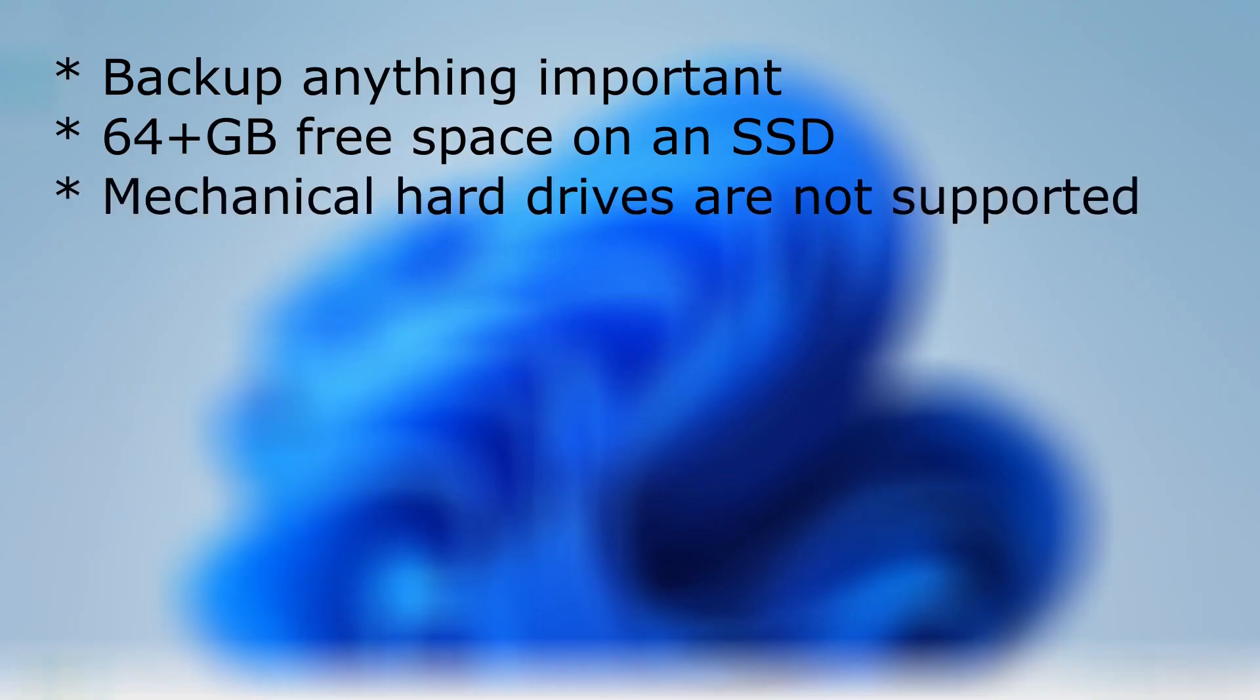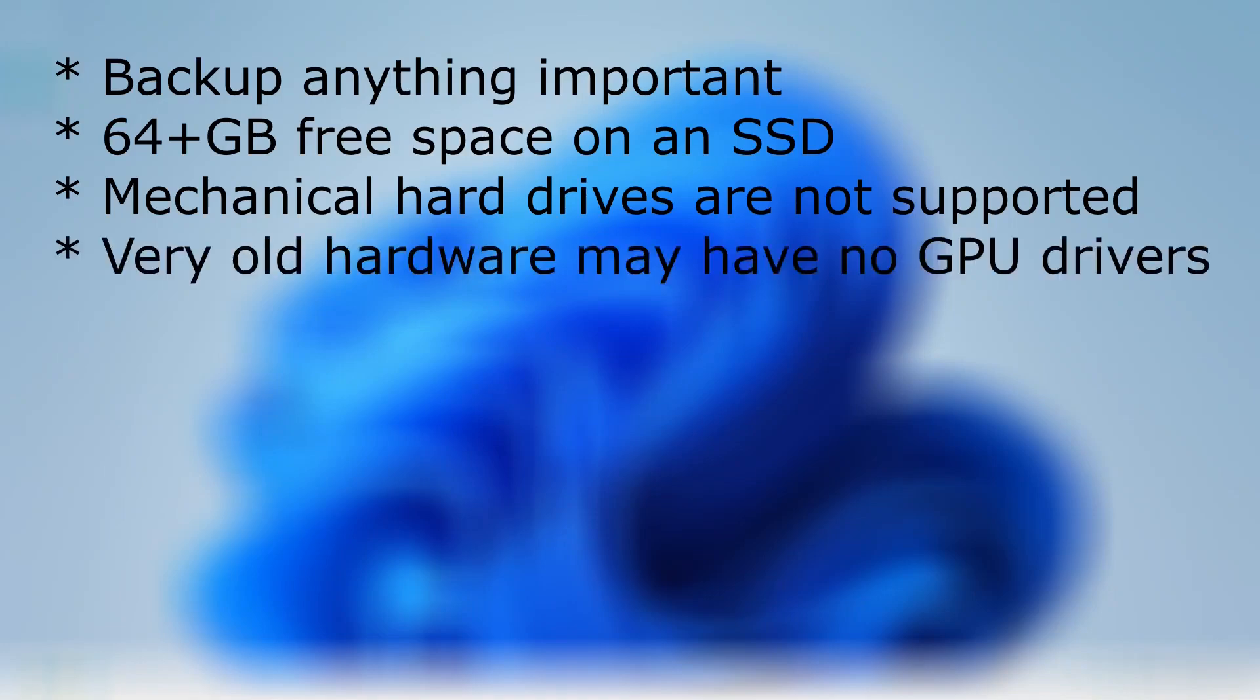If you have a very old machine, I'm talking 10 plus years old, Bazite may not work for you as Bazite only comes pre-installed with the latest graphics card drivers.